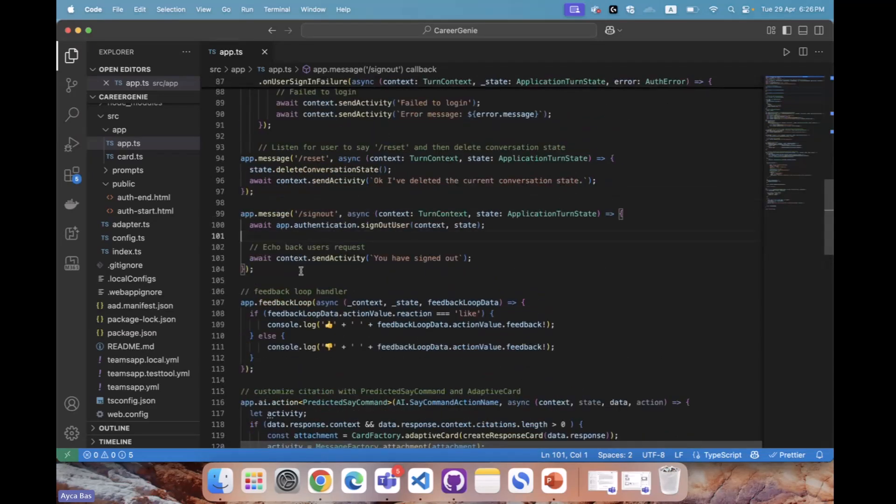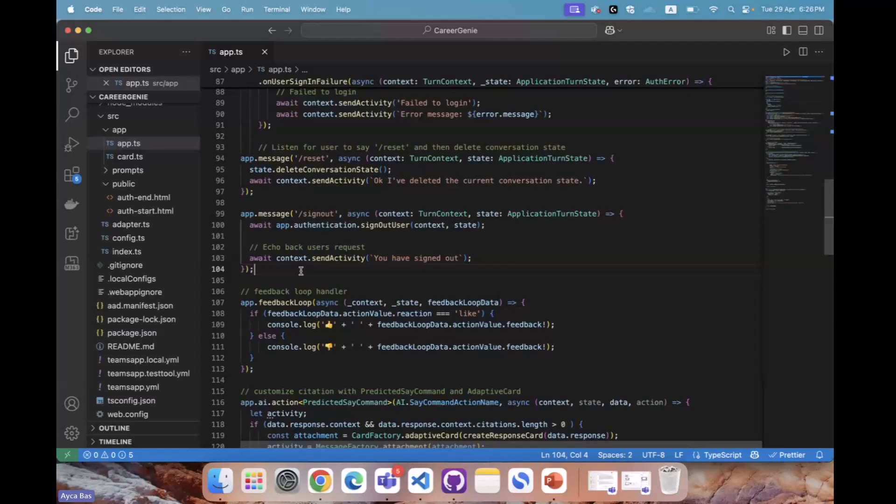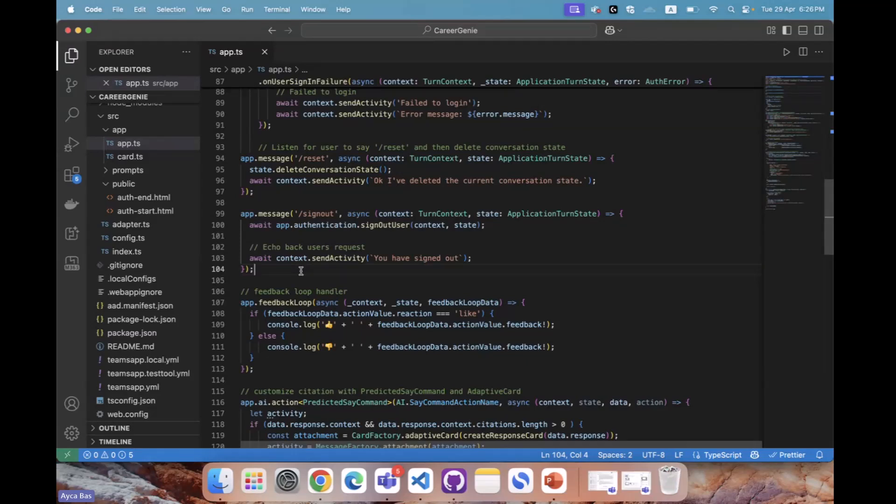After you integrate with authentication steps like this, the next step is utilizing all the productivity items available in Microsoft 365. This opens up the door for all the data available in M365. In the next session, I'll show you how you can utilize the authentication, call graph, and perform some actions using Generative AI.